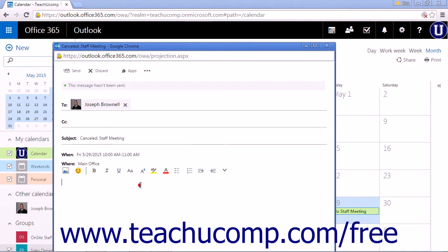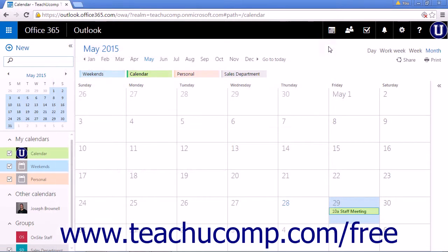Type your personalized message and click Send to send the cancellation. Whether you choose to write a personalized cancellation message or send a generic message, your invitees will be sent a message about the cancellation.